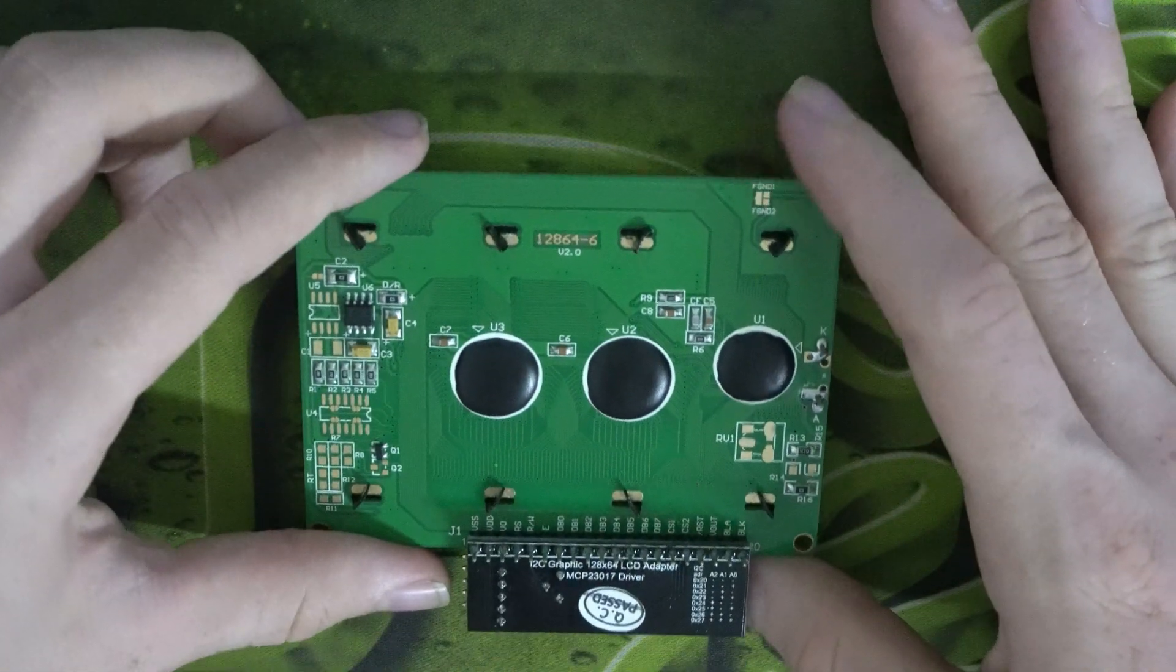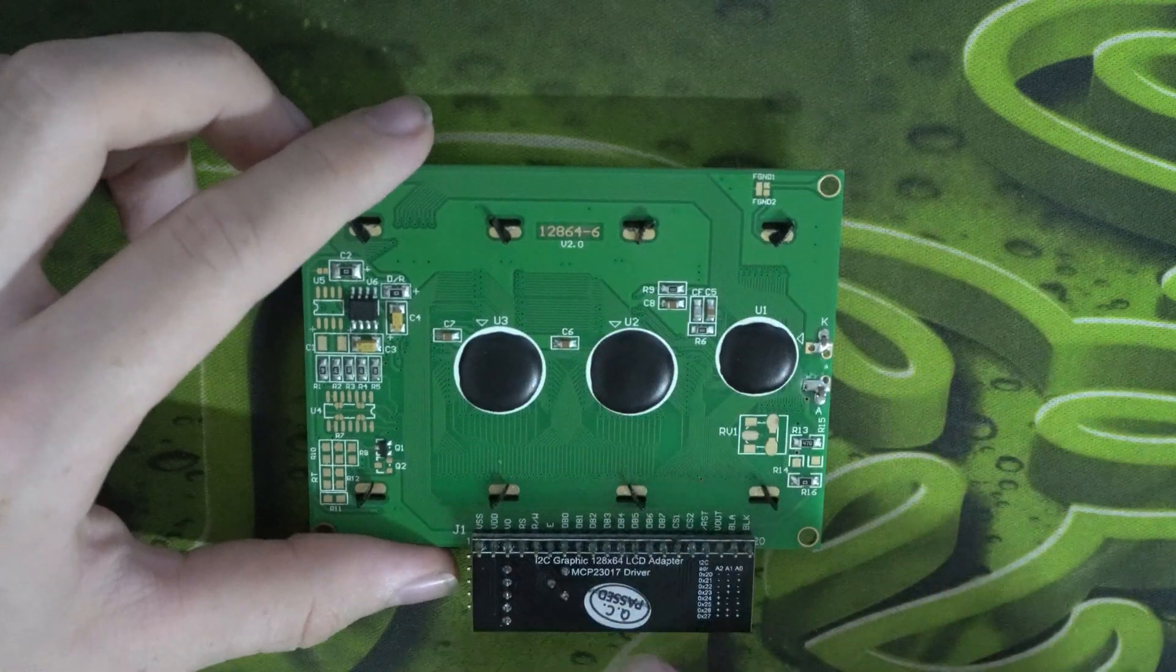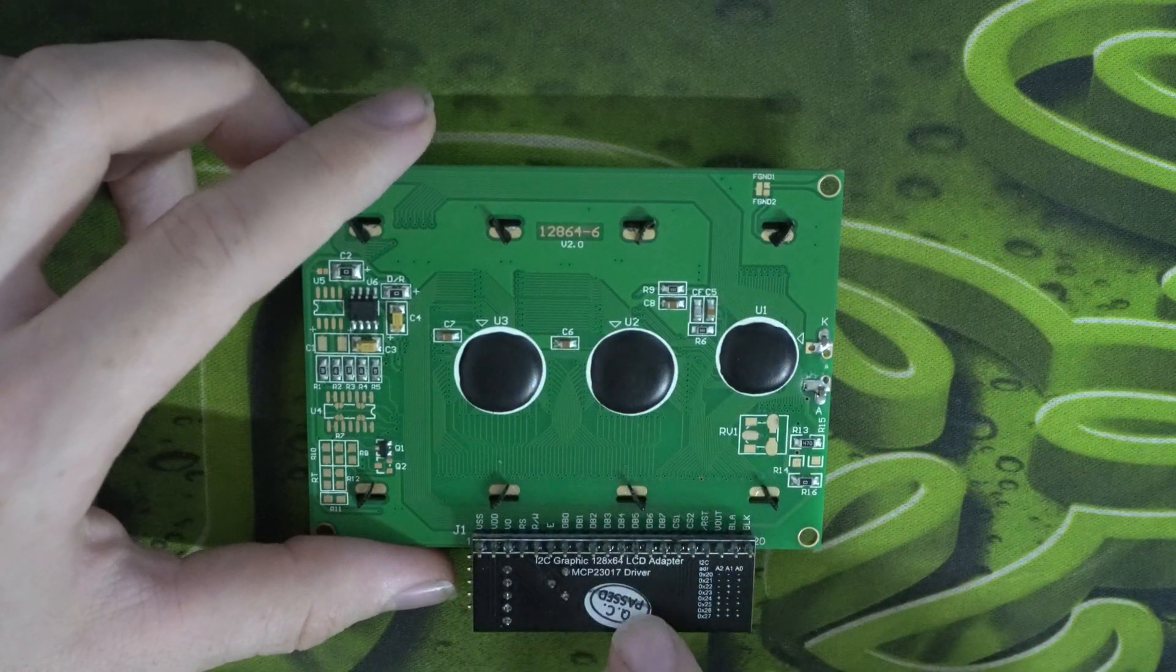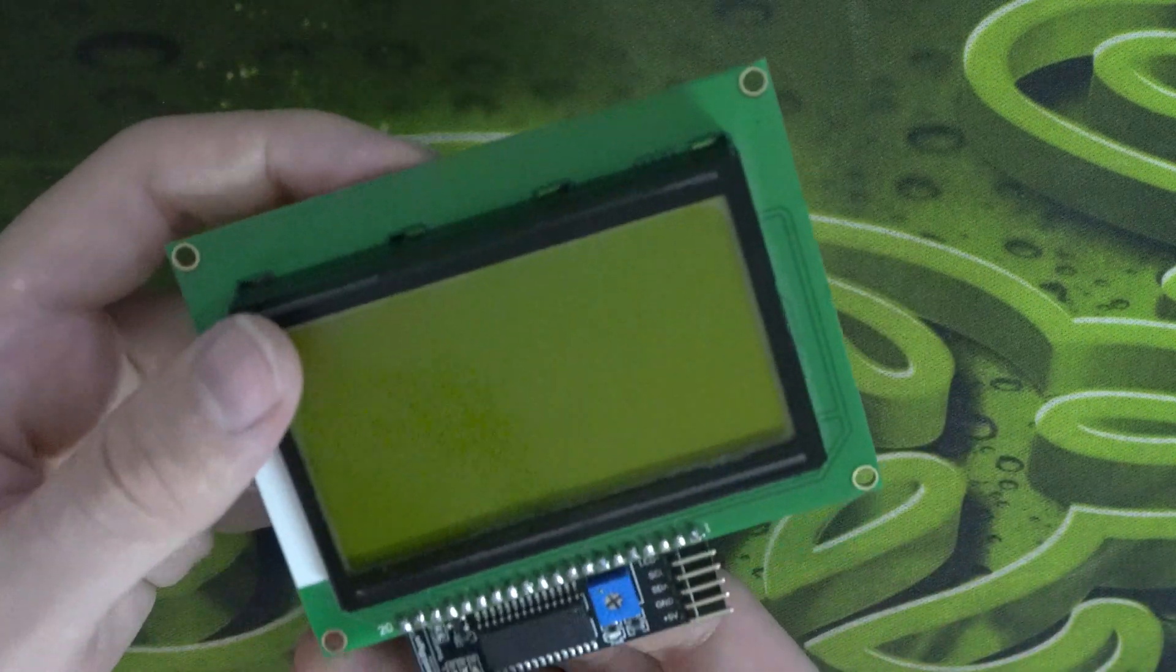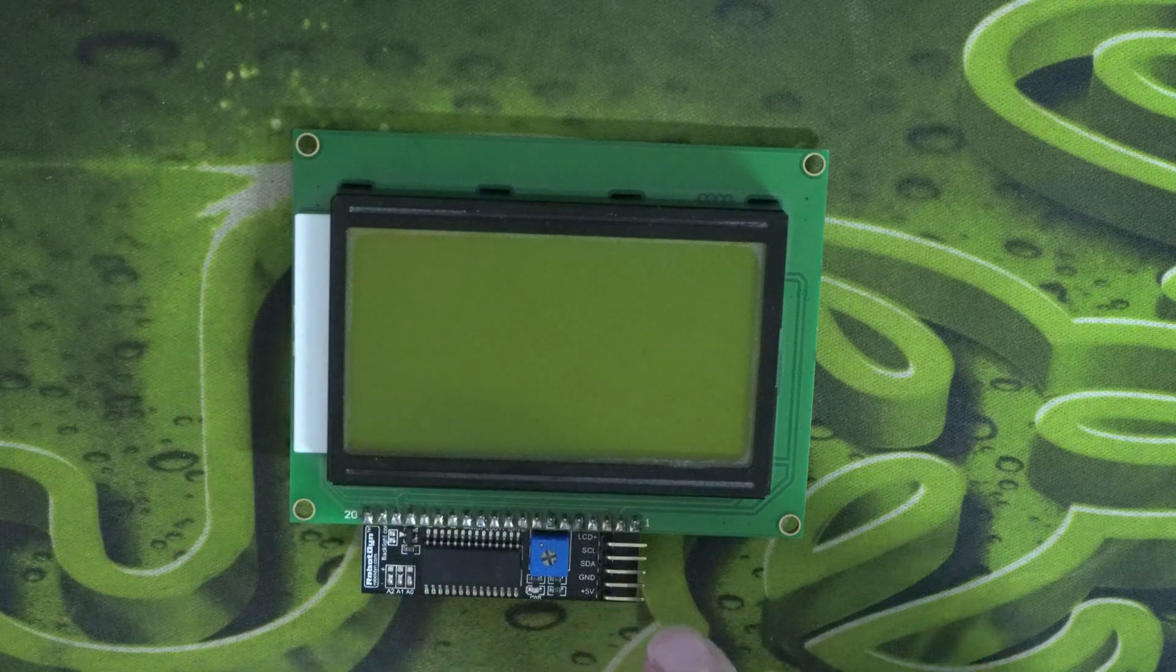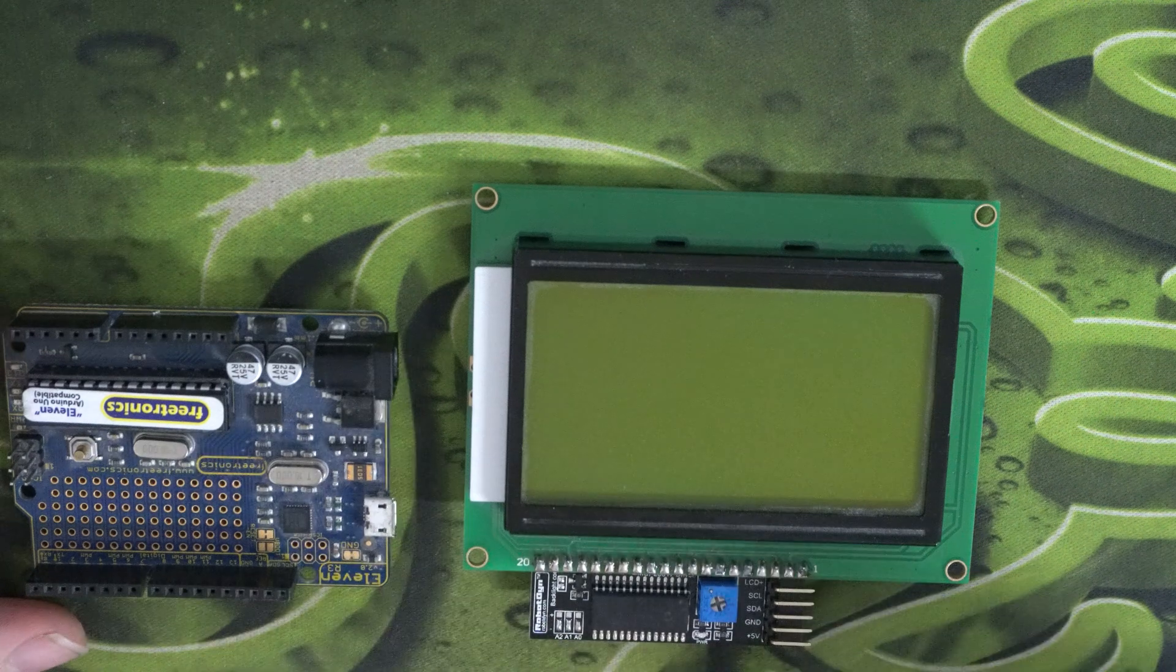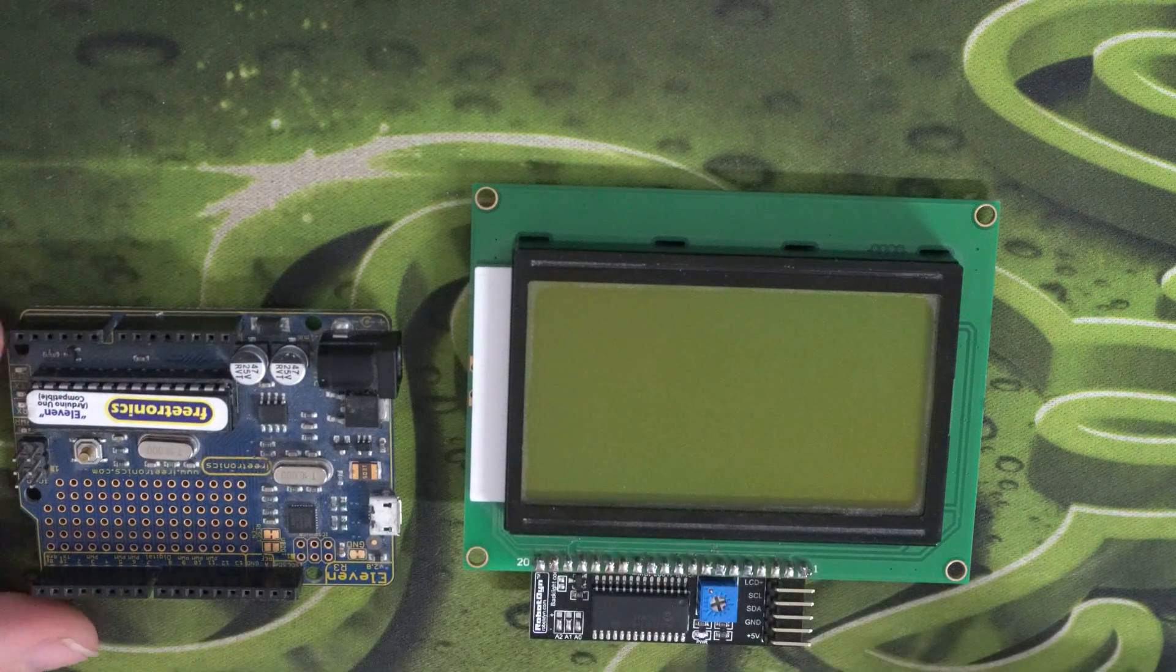So on the back side here, we've got the resolution written up here. And this board here is an i2c graphics display adapter. So the purpose for this is instead of having to connect all of these pins here to your Arduino device, you can just instead connect these four. And that makes it a lot simpler and a lot cleaner to connect this up.